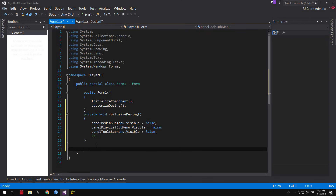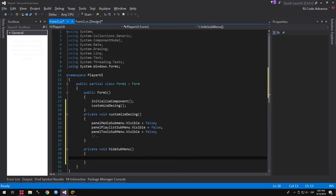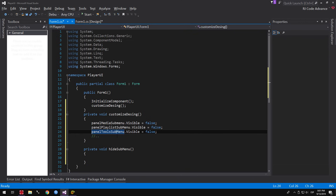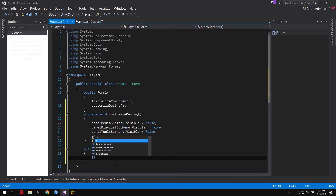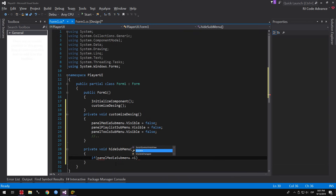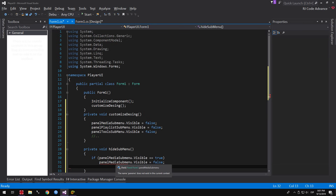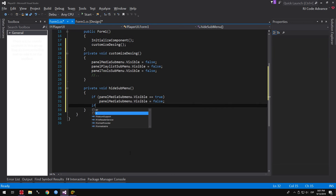We create another void method to hide the sub-menu. In this method, we hide the sub-menu panel that has been previously shown. We add a condition: if the Media Sub-menu Panel is visible, we hide it by setting the Visible property to False. We do the same for the Playlist Sub-menu Panel and Tools Sub-menu Panel.